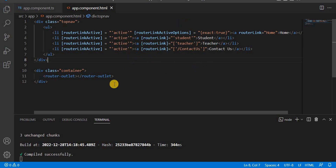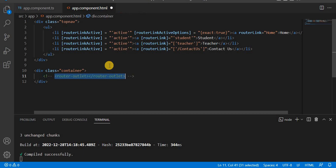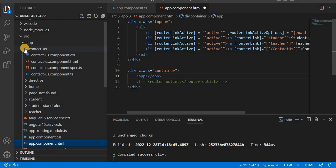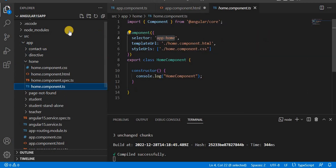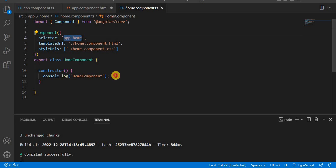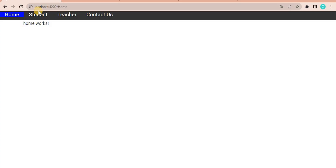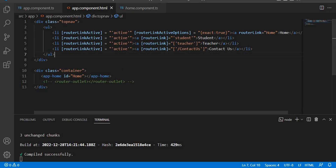To implement this, we need to make a couple of changes. First, we have the router-outlet — its purpose is to replace one component with another. Let's comment it out because we want all the information on the same page. Now we need to use all the component selectors here. For example, going to the home page, its selector is app-home. We place all selectors here and give each section an ID, starting with the ID 'home'.